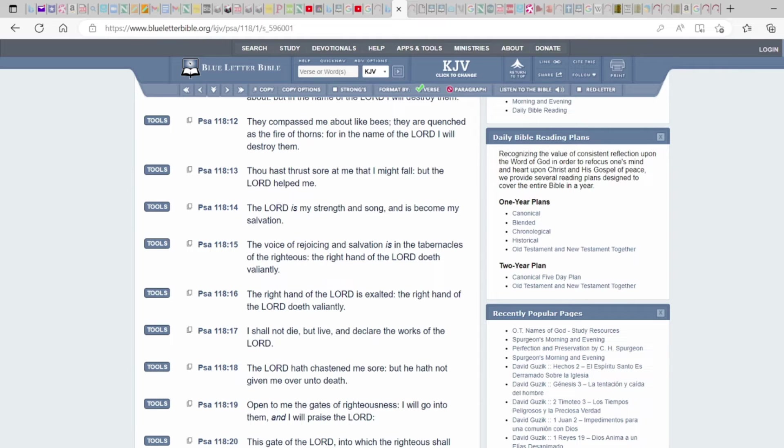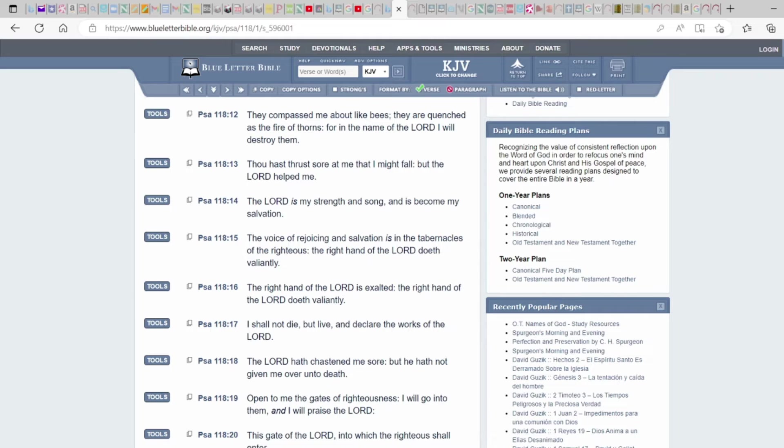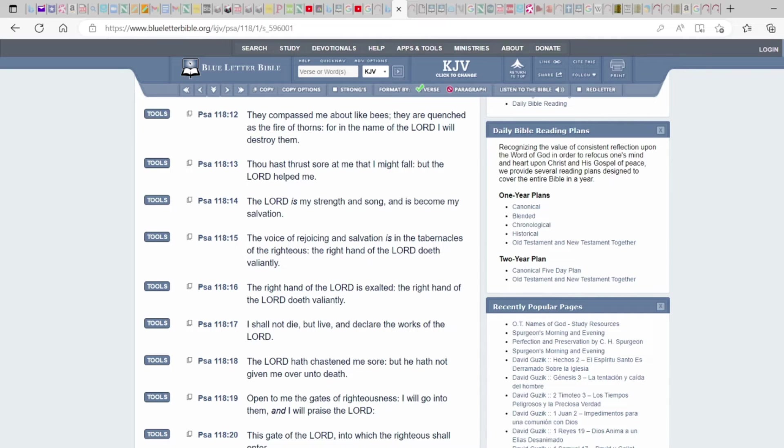Thou hast thrust sore at me that I might fall, but the Lord helped me. The Lord is my strength and song and it's become my salvation. So the problem is for a lot of us, the Most High, who some will call God or some people call Yahweh or Yahweh, or I believe Yahuwah, the problem is a lot of us have not allowed Him or made Him our strength and our song.